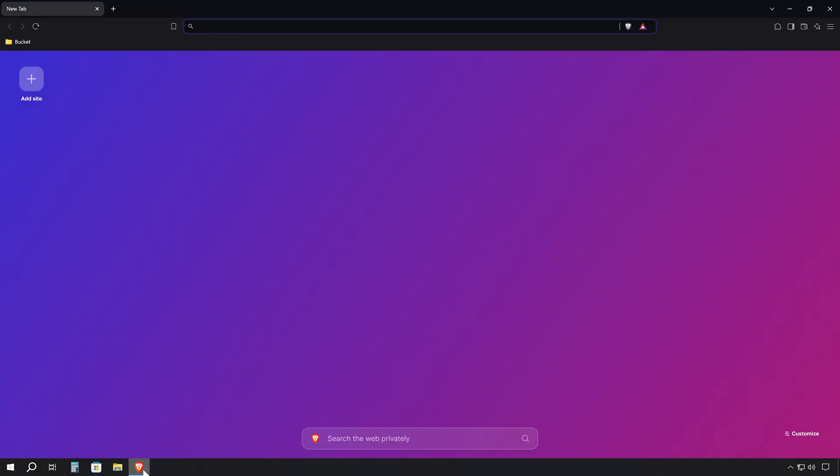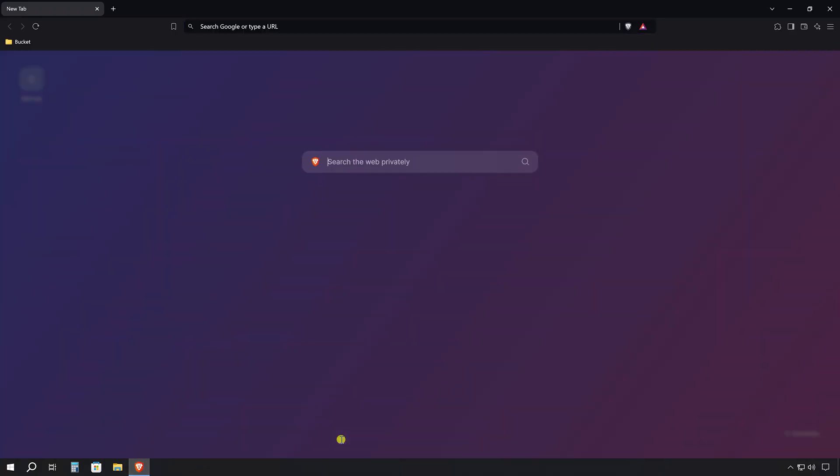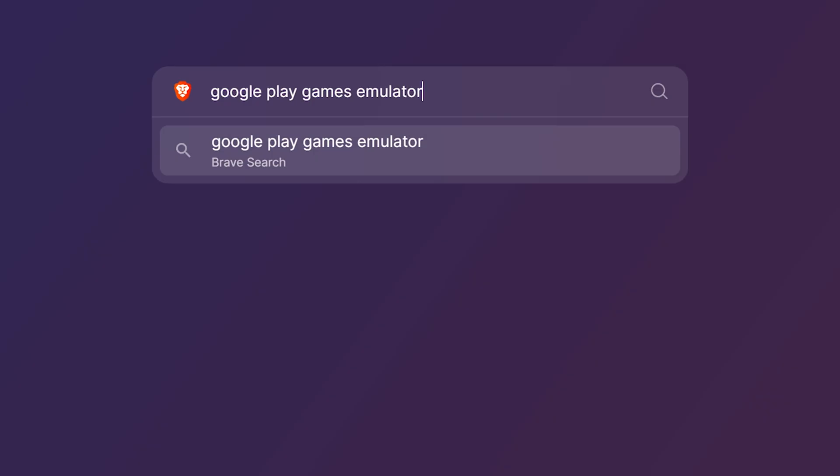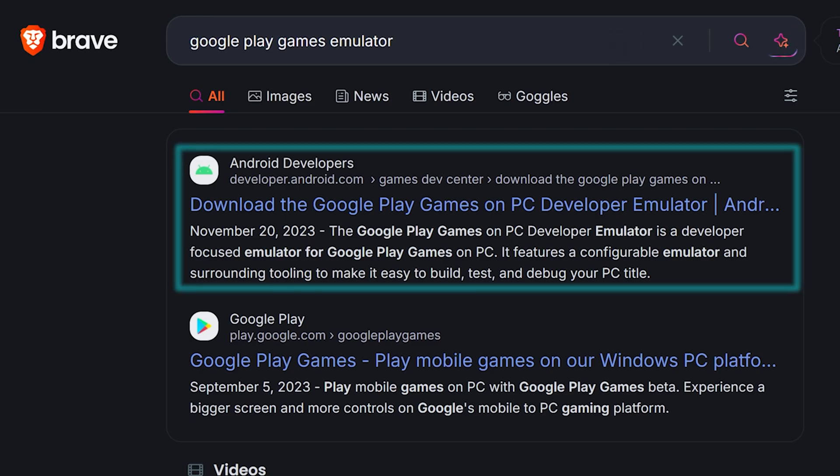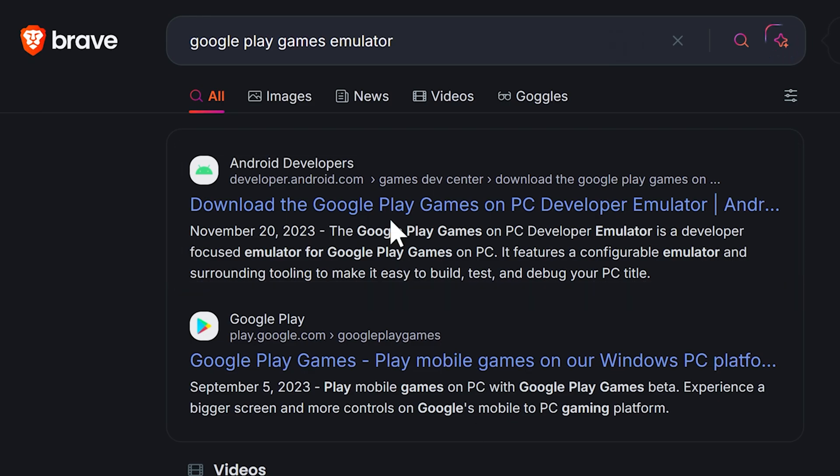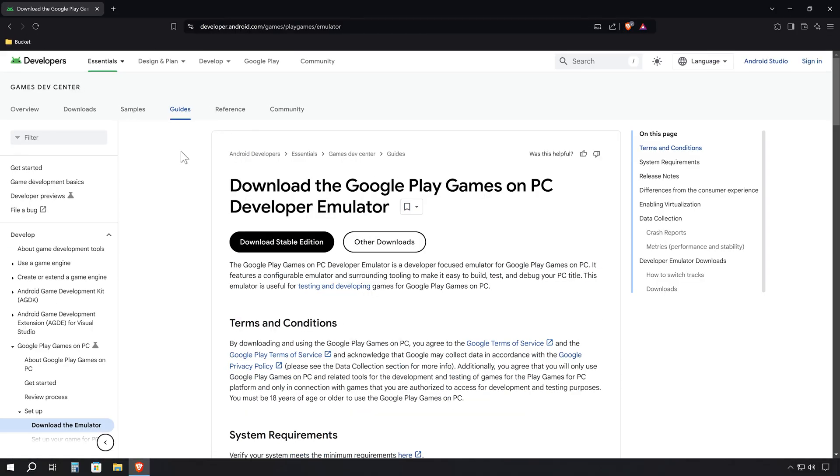Head back to your preferred internet browser and search for Google Play Games Emulator. Hit Enter. Look at the top of the results for the link that leads you to developer.android.com. Click it. You'll find yourself on the main page of the Google Play Games on PC Developer Emulator. It's a bit sparse, but don't worry. We're in the right place.